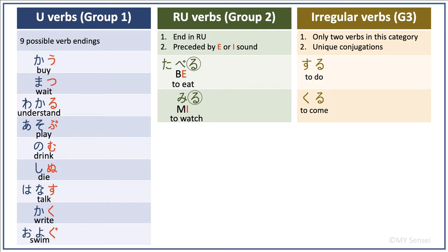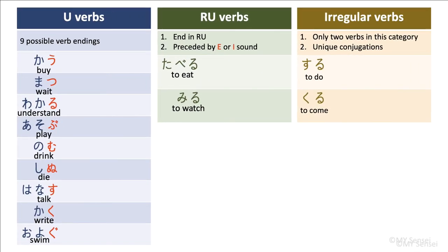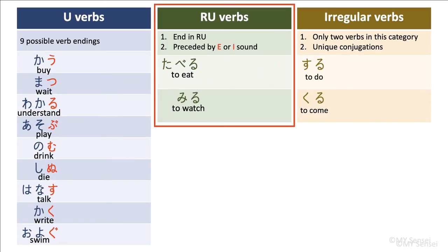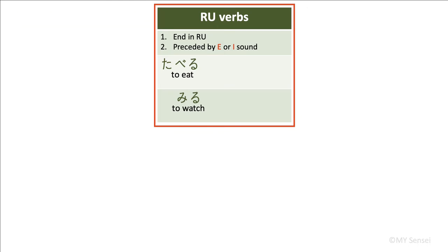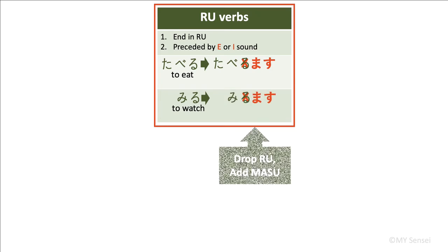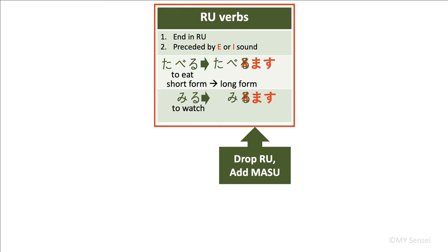These verbs are short affirmative forms. Let's begin with ru verbs and change them from short forms to masu forms. The long form of taberu is tabemasu. The long form of miru is mimasu. The formula is to drop the ru ending of a ru verb and then add masu. This way you will get the long form, aka polite form of the ru verbs.